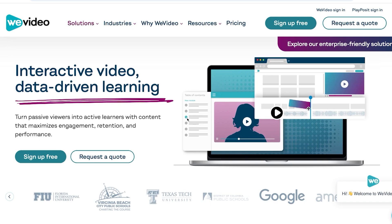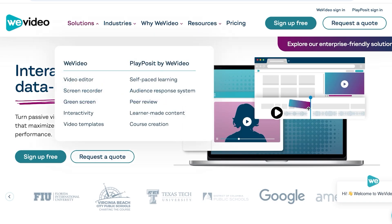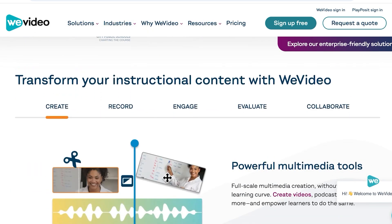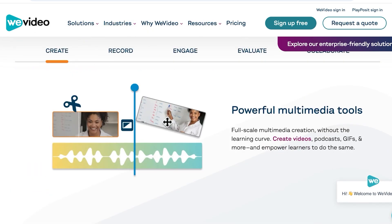They have tools like a video editor, screen recorder, green screen, interactivity, video templates, course creation, peer review, learner-made content, audience response system, and self-paced learning. All of this can be done with WeVideo and it provides you with an ecosystem that is going to help you in building amazing content. So let's get started with WeVideo.